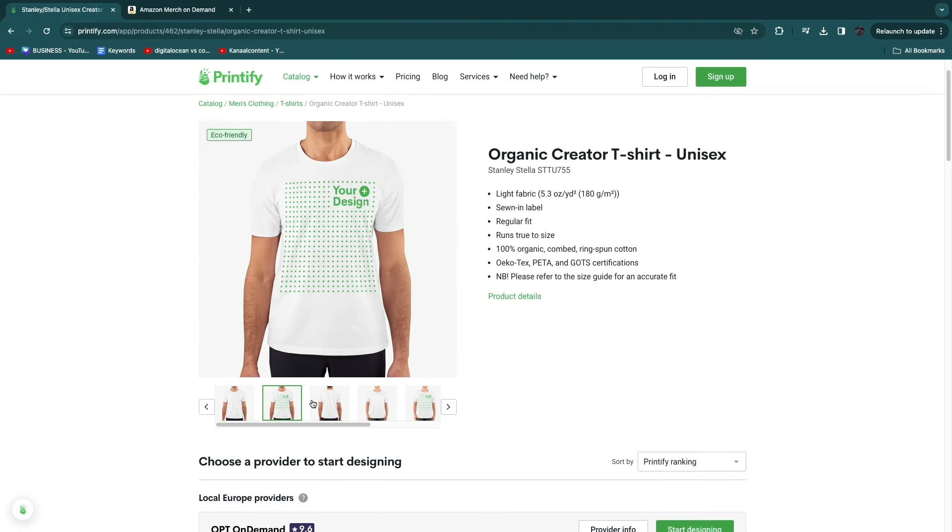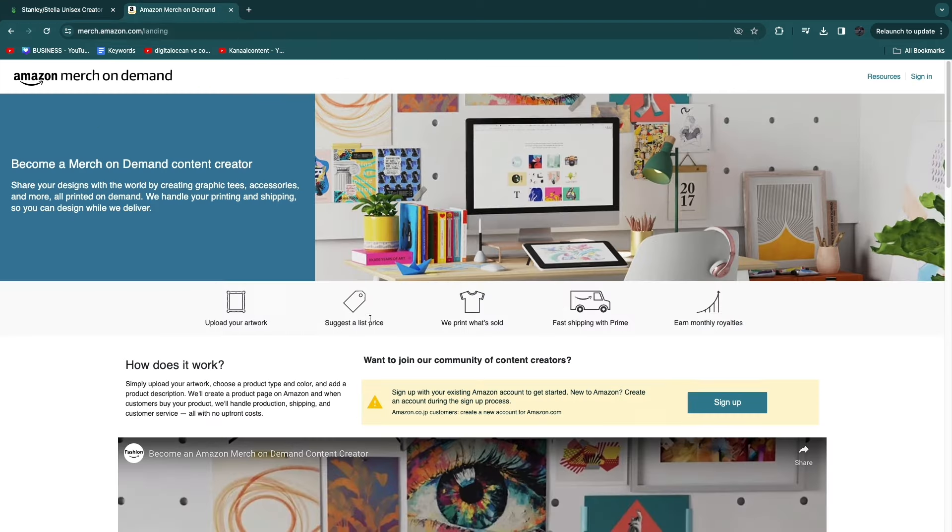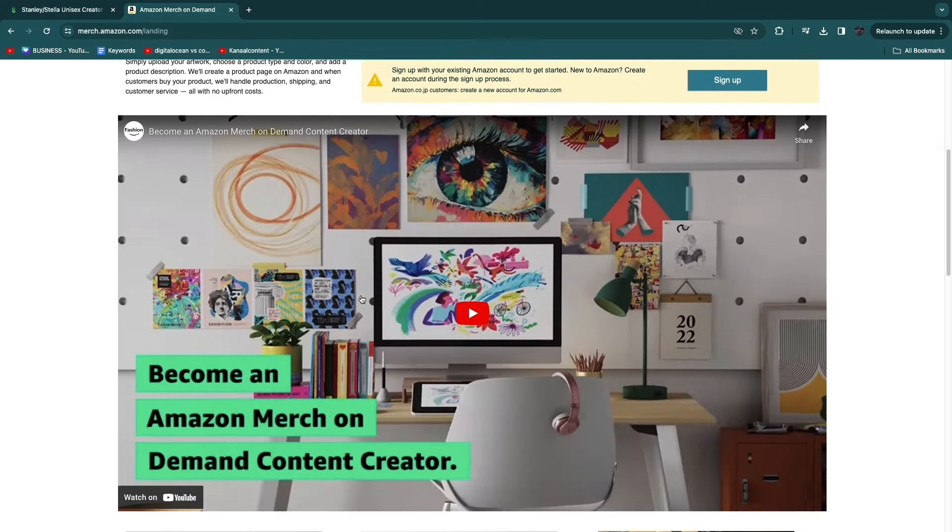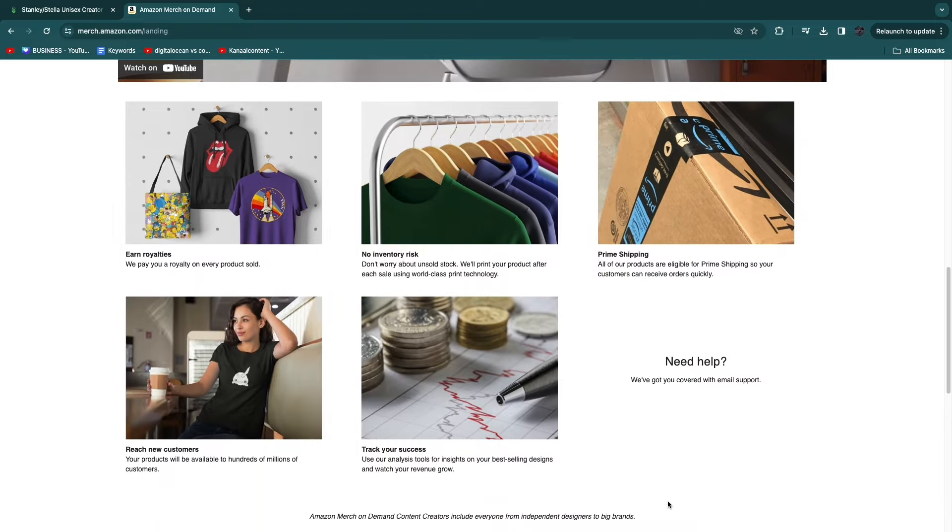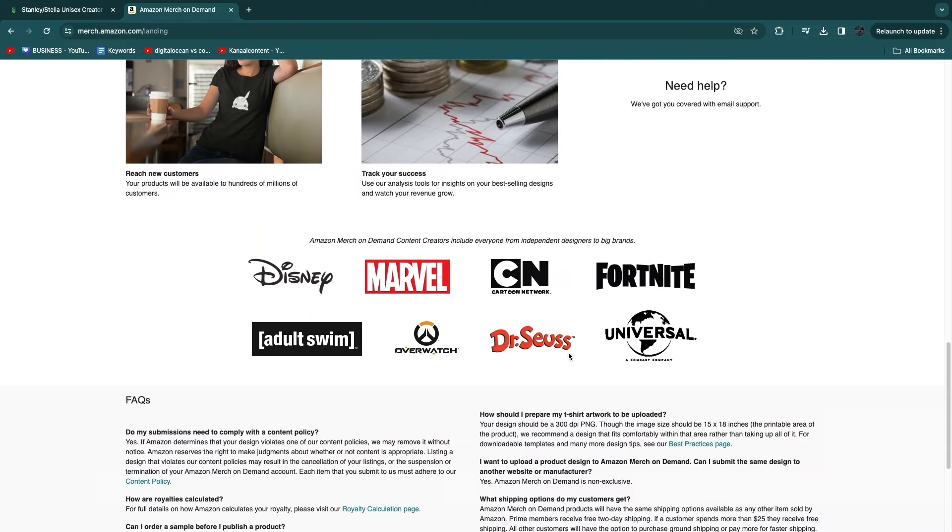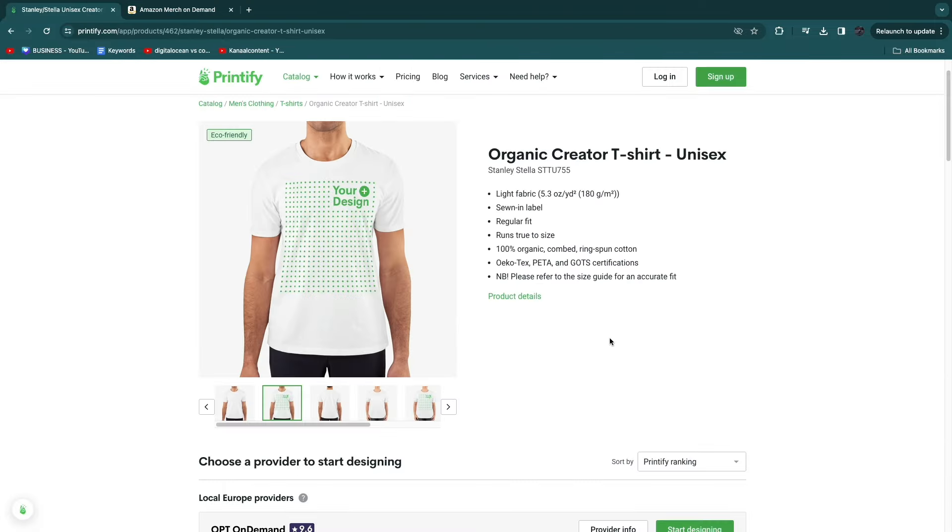That's pretty nice, and you can check out the quality. The quality is really good for Printify, and I have tried it myself. That concludes this comparison of Printify versus Amazon Merch. If this video was helpful, please consider leaving a like and subscribing to my channel. With that being said, I will see you in the next video.